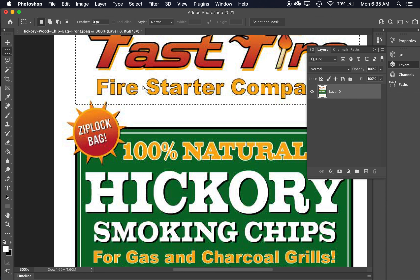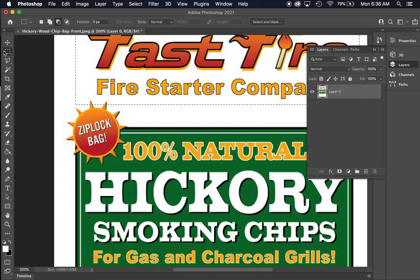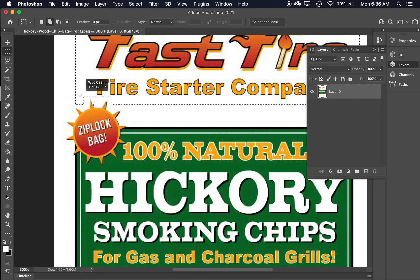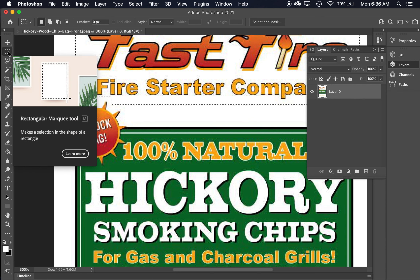With this selection, I've accidentally included some of this little graphic that I don't want. You can add to and subtract from selections in Photoshop while the selection is active. If I hold down Alt or Option on Mac, it will remove from the selection — a little minus sign comes up on my cursor. If I roll over the selection and make another selection while holding Alt/Option, it will remove that area. If I want to add something back in, I hold down Shift and it adds to the selection. That's how you adjust selections — Alt/Option to subtract, Shift to add.